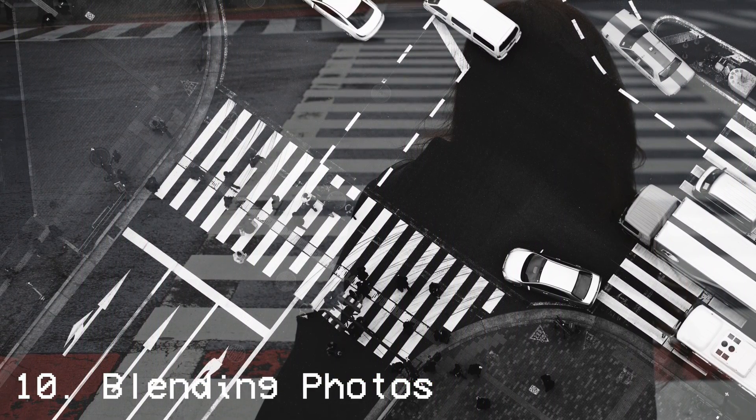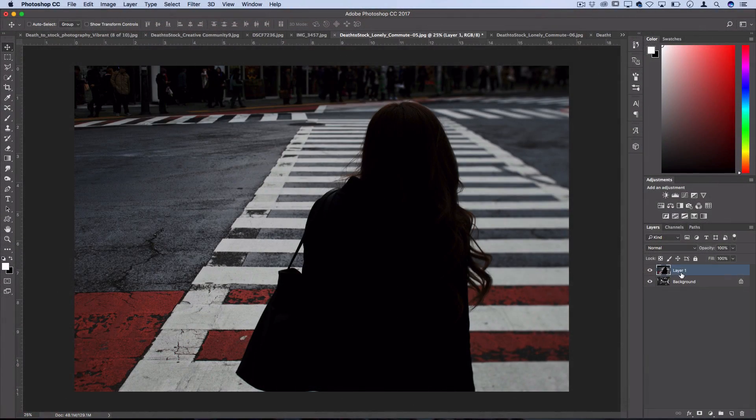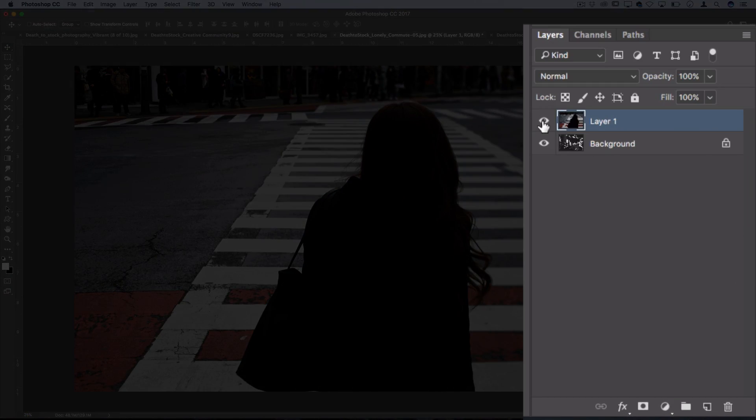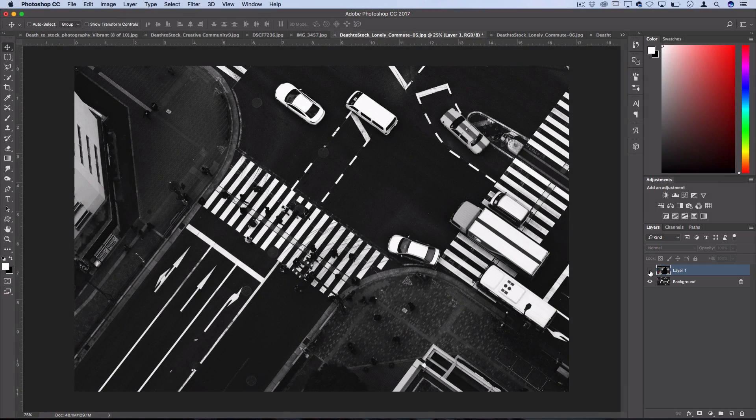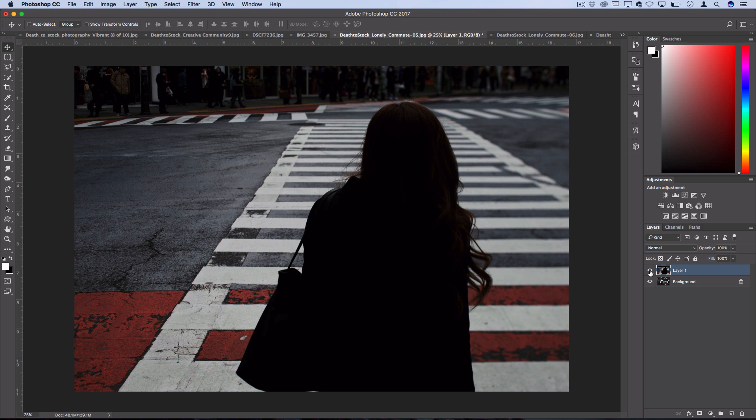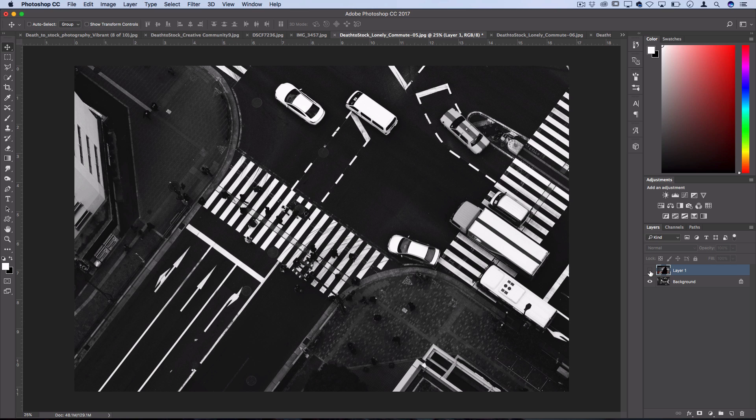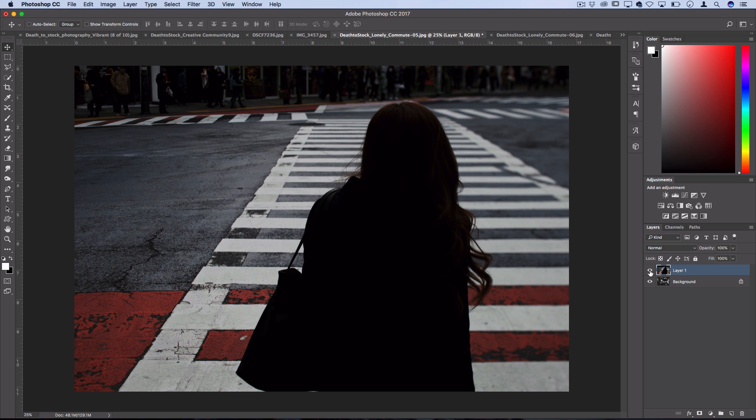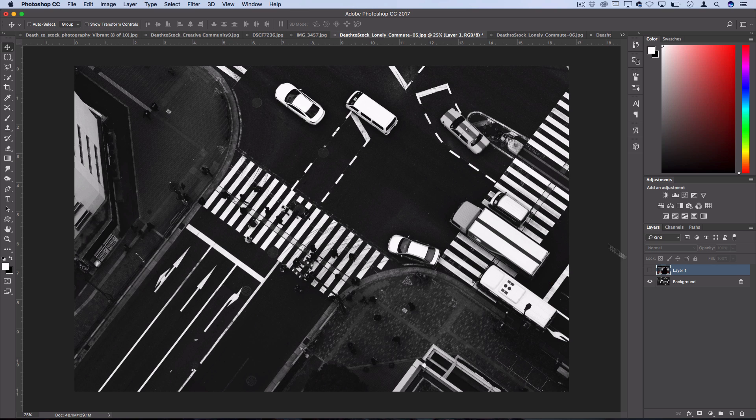For our final effect I've actually taken two photo layers and I've put them in the same document, so you could drag one photo layer onto another photo or open a new document and open two photos inside of it. I pretty much got this photo of this woman on top of this overhead shot of the street.